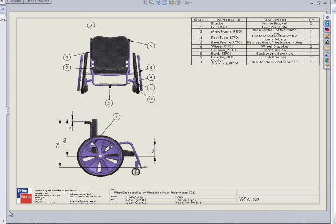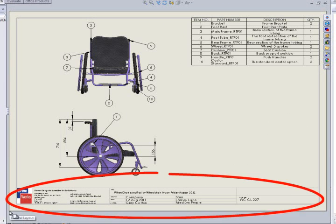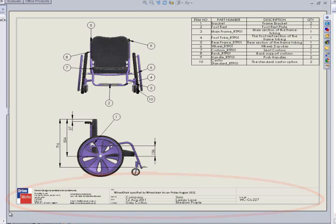The borders have been populated with the information that was entered on the form, such as the company name, the company contact, their address, the color of the frame, the material of the cushion, and the date at which the specification was complete.